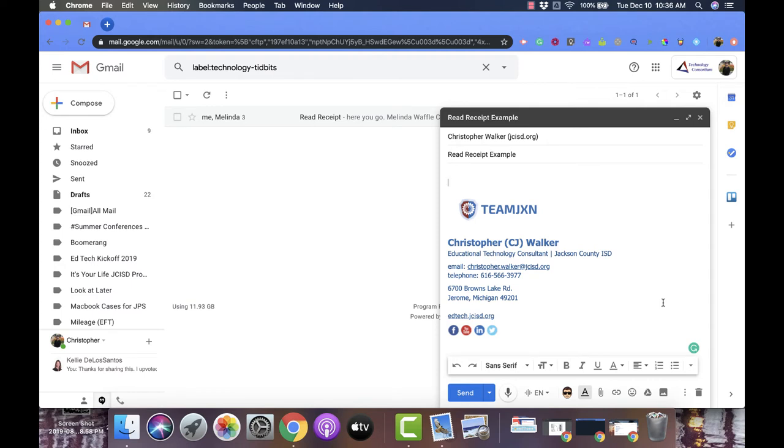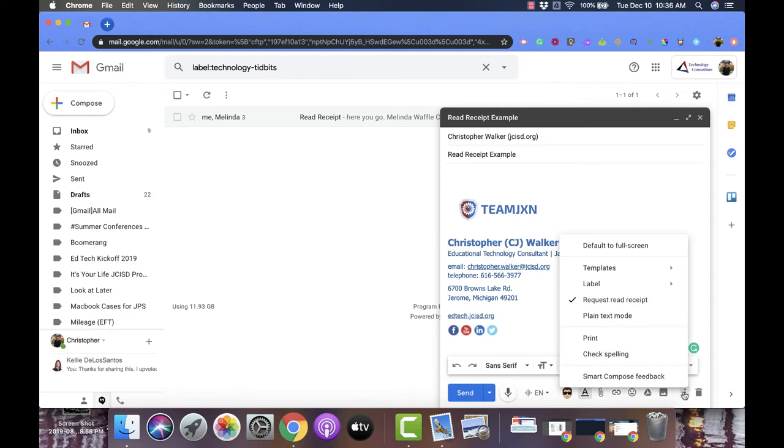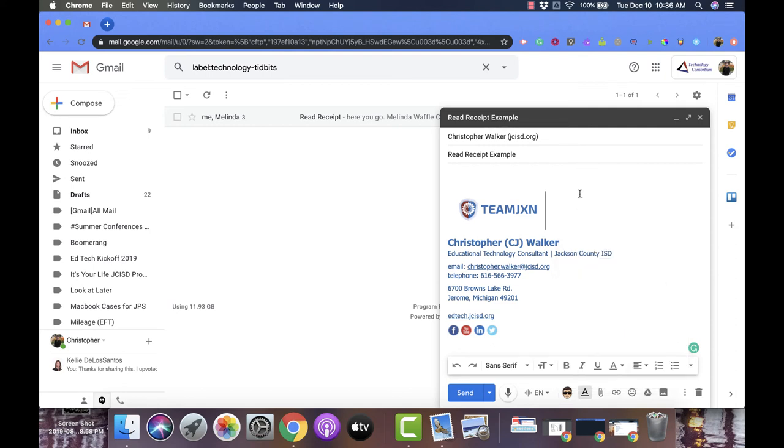Now if you want to double check, you can click that button again and you'll notice that mine now has a checkmark next to it, and that means that it's set to go. Now all you have to do is click send and it's going to send that email off.